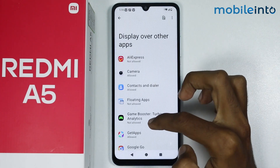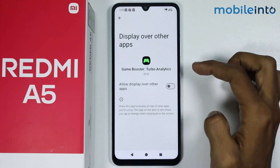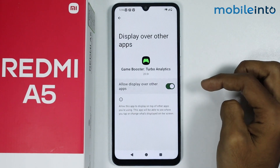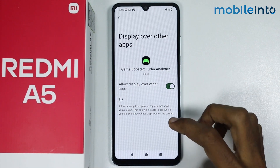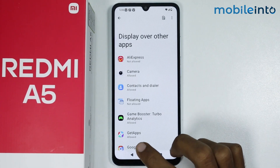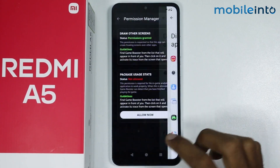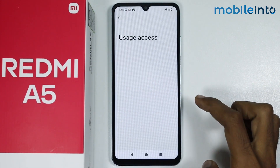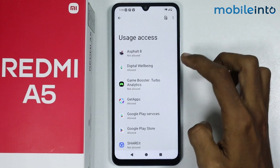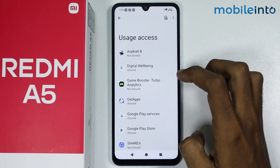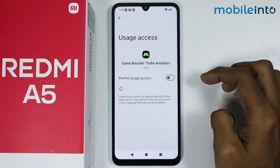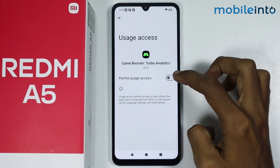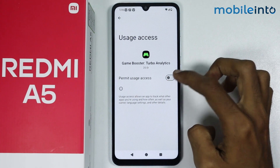Now just tap on game booster and enable this toggle. Once you do that, just go back and tap on allow. From here just enable game booster and enable this toggle.